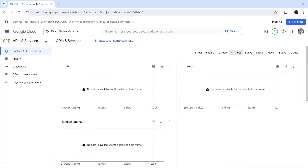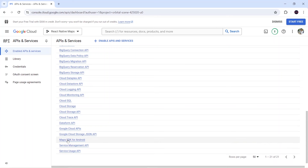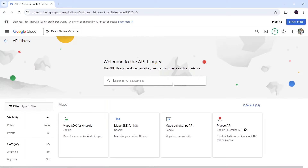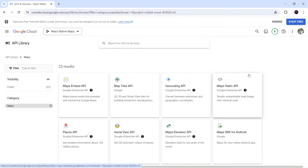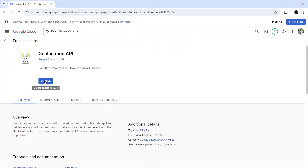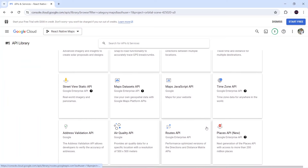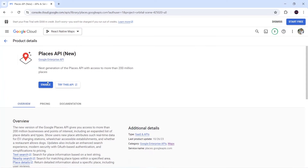Inside Enable APIs and Services, when I scroll down I can see there are now 21 APIs and Maps SDK for Android is included. Now let's go to Library to enable the other four APIs: Directions API, Geolocation API, Maps JavaScript API, and Places API. I will enable Geolocation API first, then go back and enable Places API.